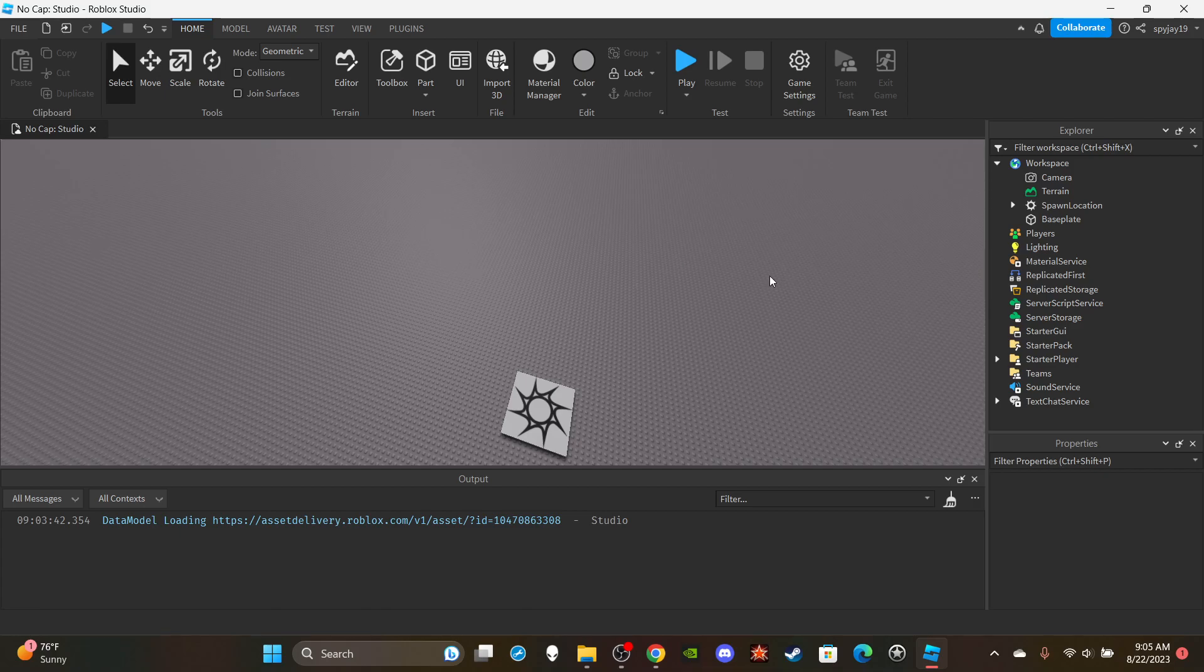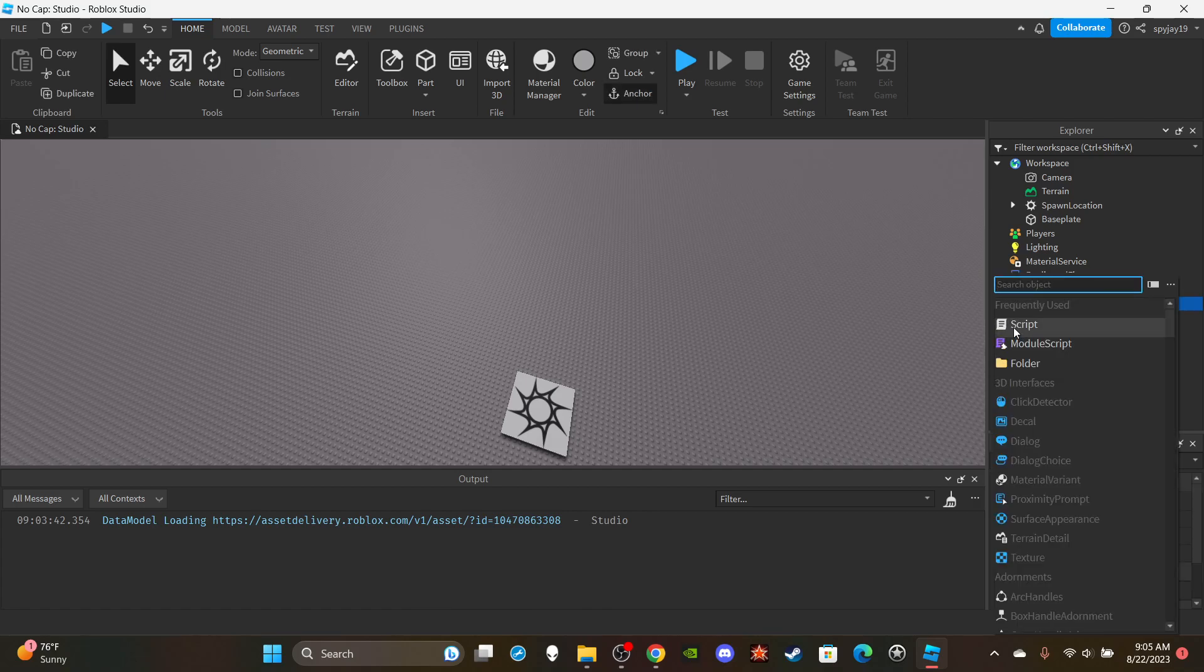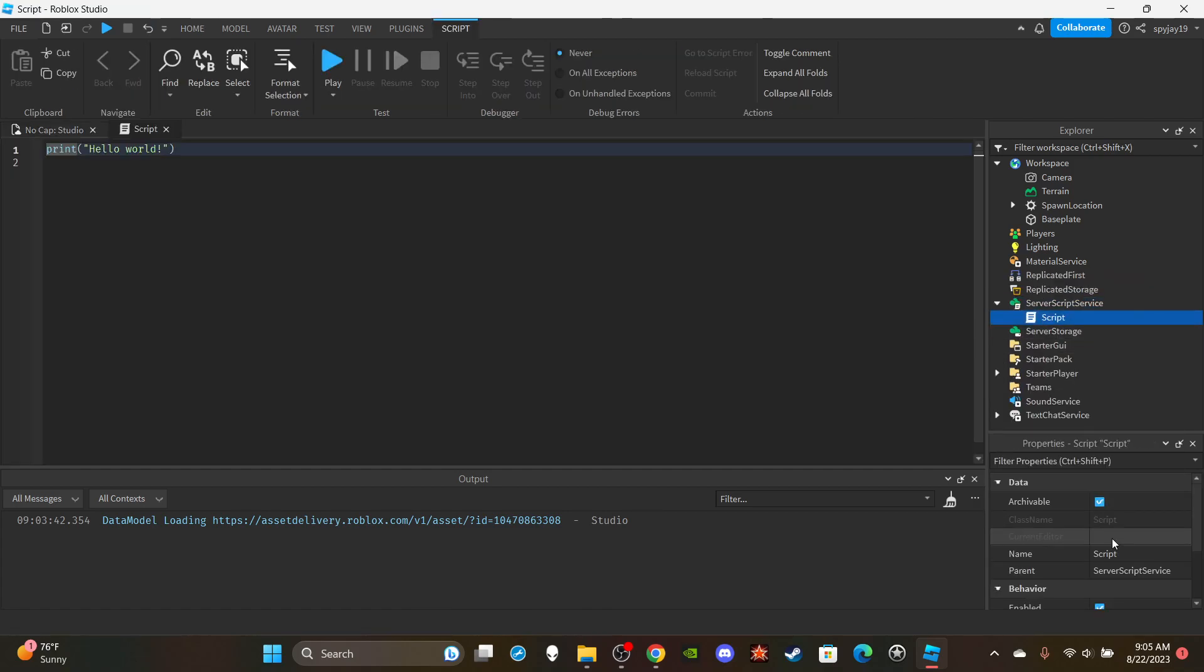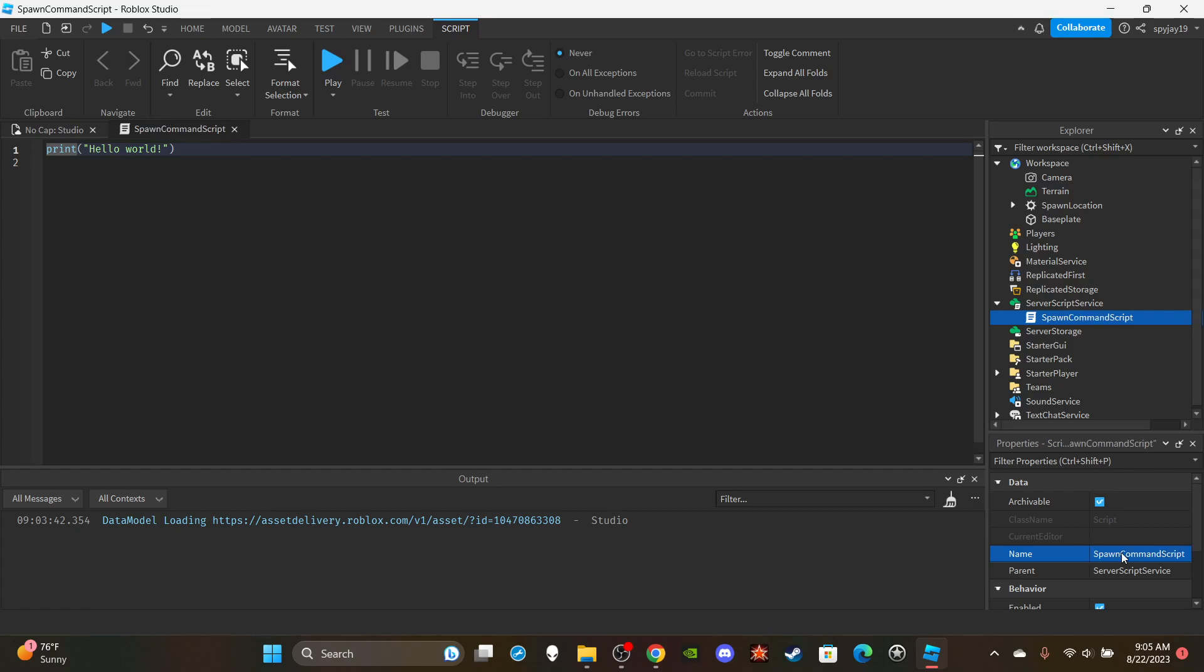First things first, we're going to insert a server script into server script service. We're going to name this script, let's call it spawn command. I'm going to delete print hello world and I'm going to set up a table for allowed users. I'm going to say local allowed users is equal to special brackets, that's how we create a table. Then quotation marks, you're going to put your username.